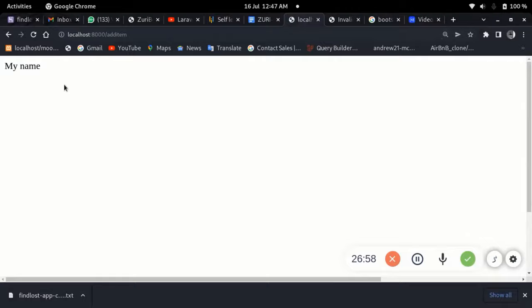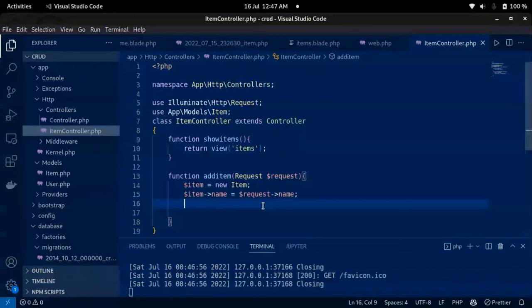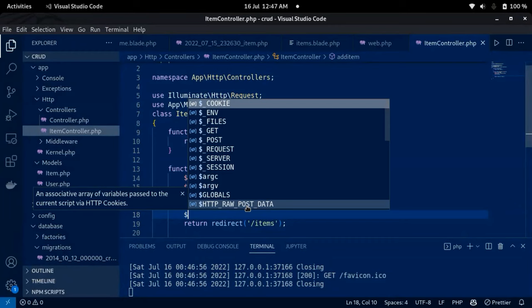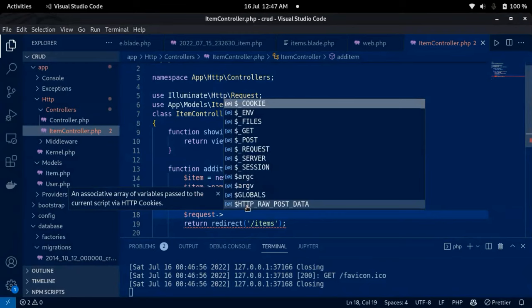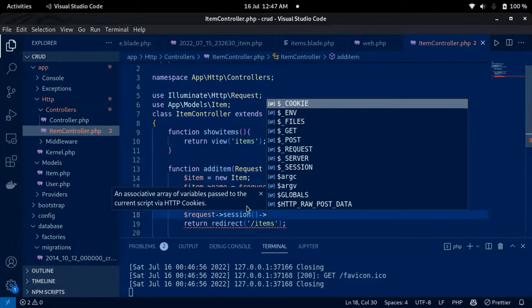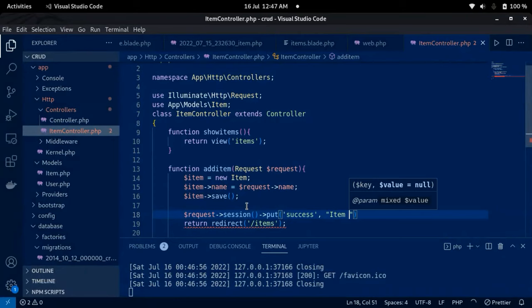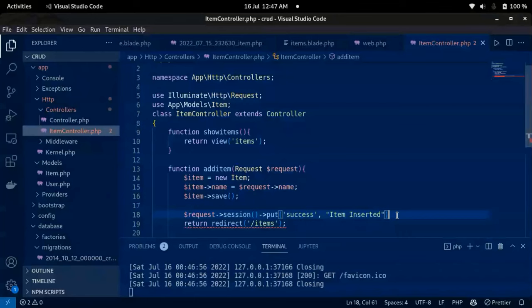We can get the value correctly. The next thing is to save this data into the database — I'll call '$item->save()'. Then I'll redirect back and use a session flash message: '$request->session()->flash('success', 'Item inserted')'. That will give a success message on redirect.